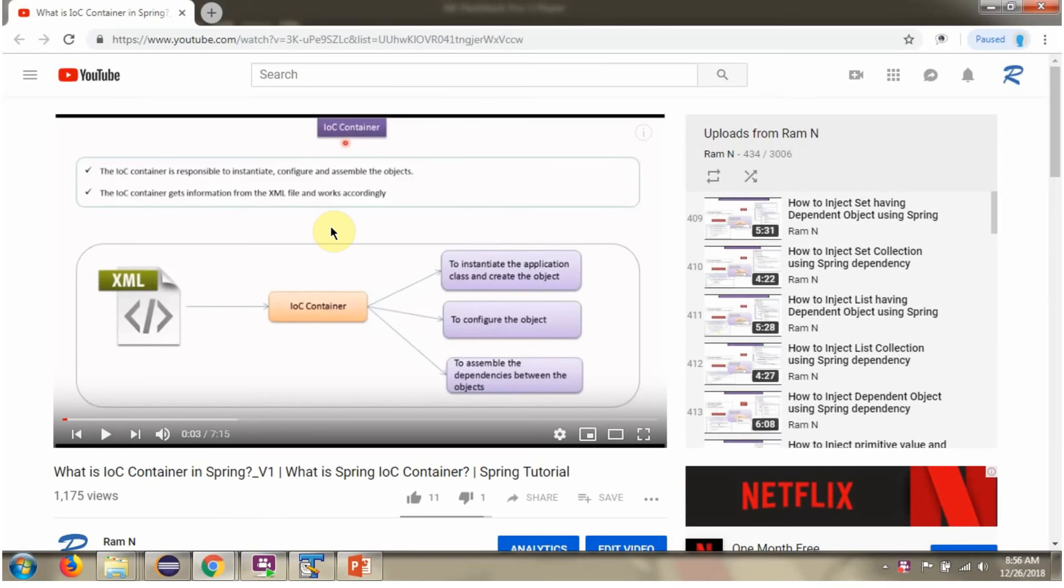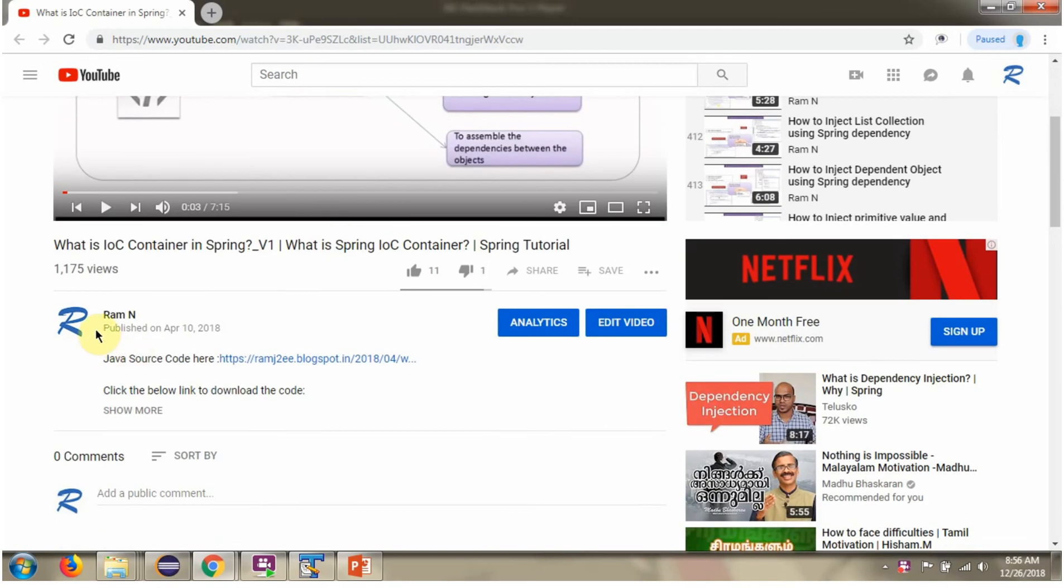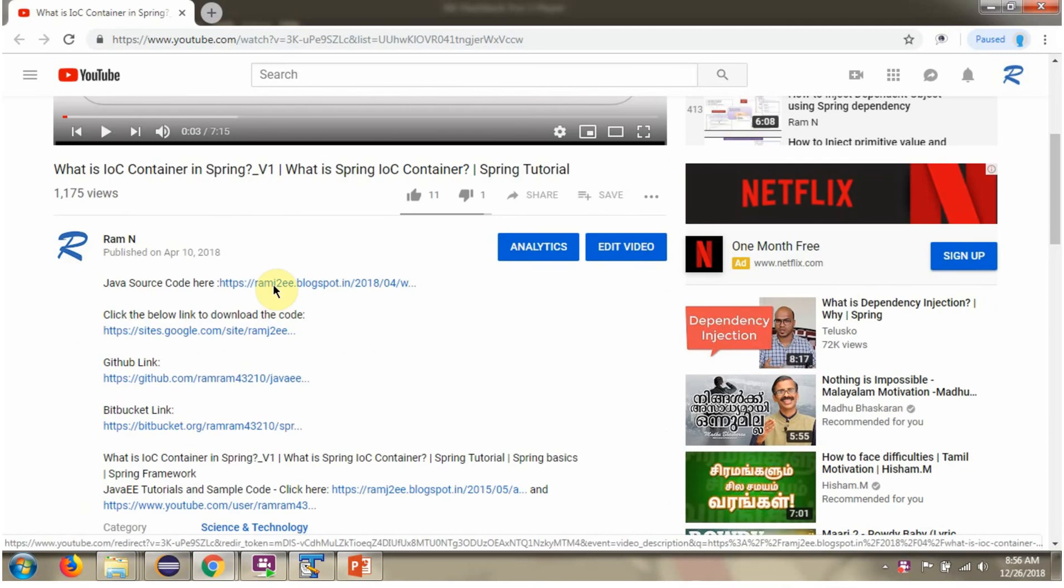You can get Java source code link for each video in the description section of the video. Here you can see the description section. Click on Show More. And here you can see the Java source code links. Click on these links to get the Java source code.